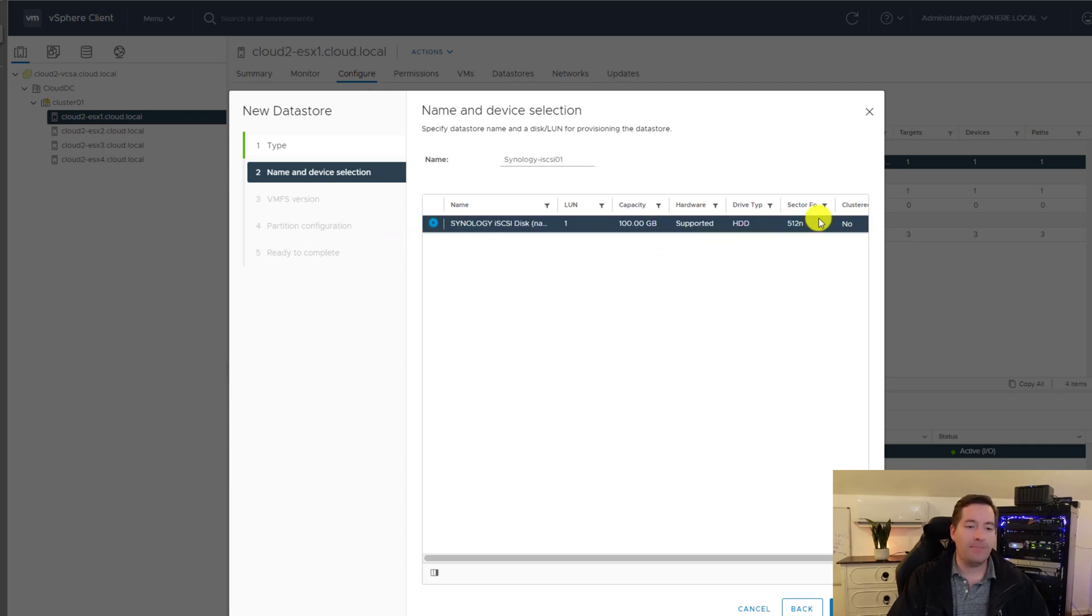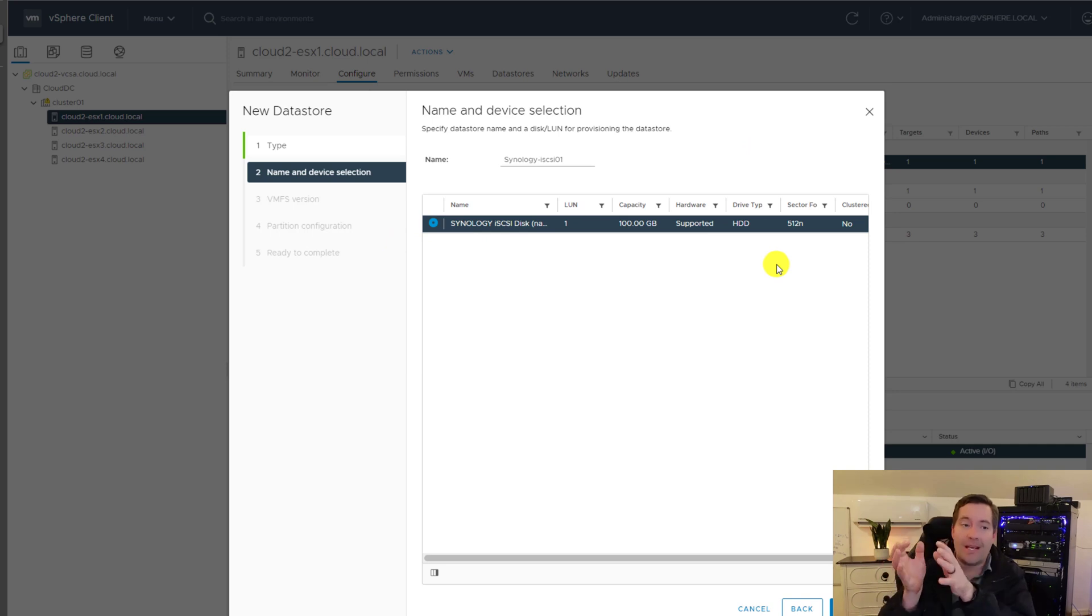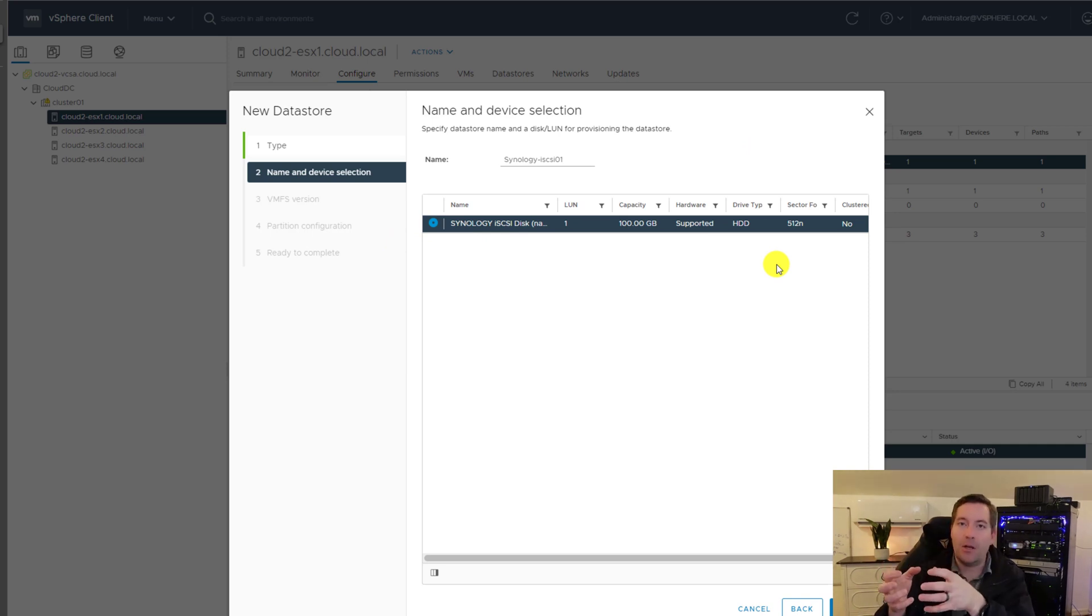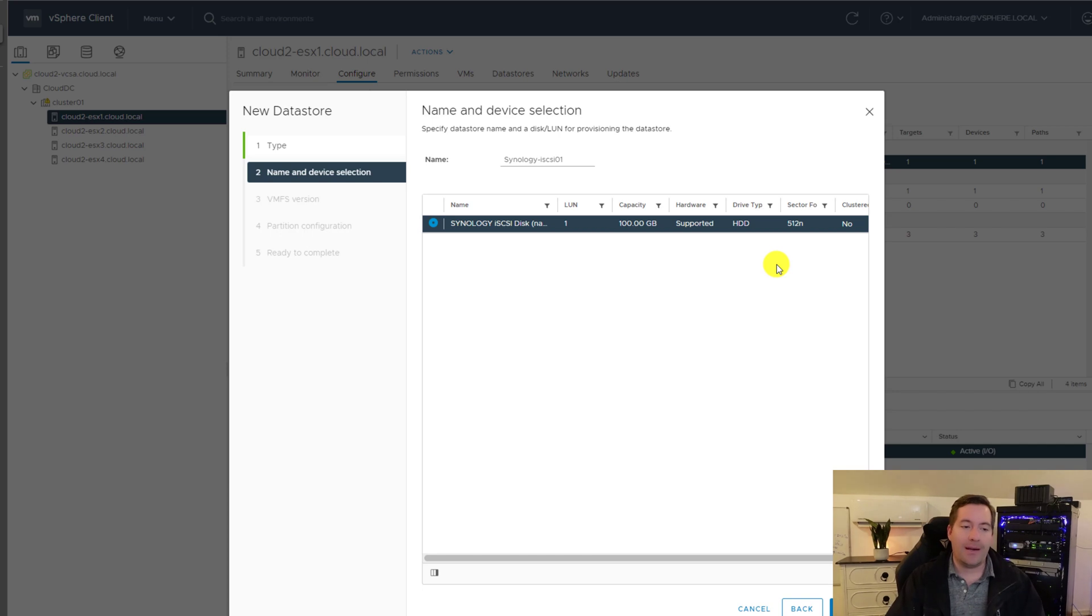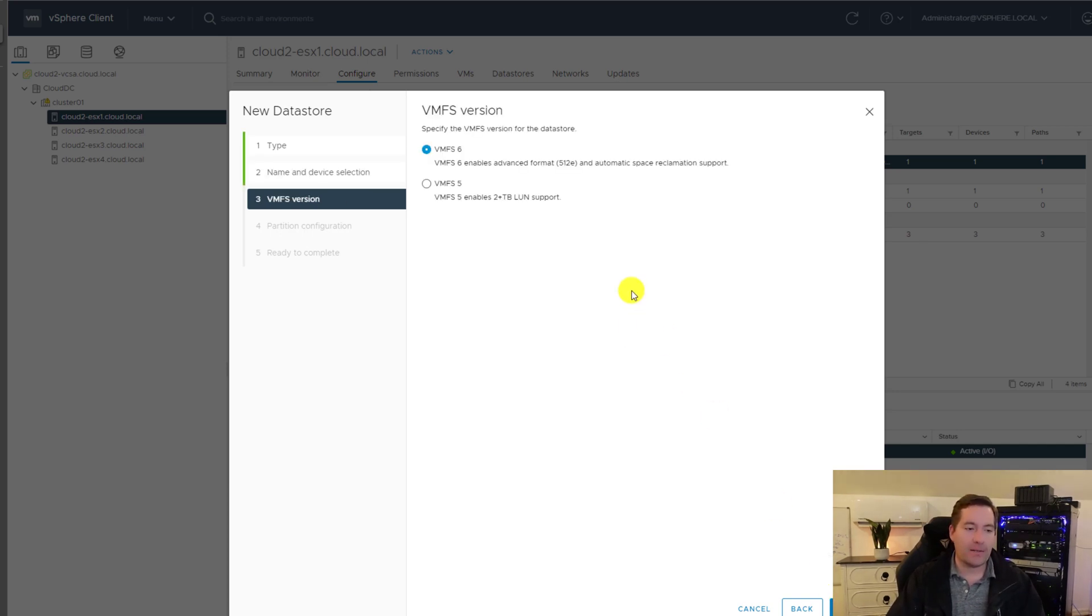So we've named it and then we select the available storage that is listed in the name and device selection. So we're going to click the radio button telling it that we're going to take this 100 gig LUN that we've discovered and we're going to add this as a data store or format it with VMFS. So we're going to click next.